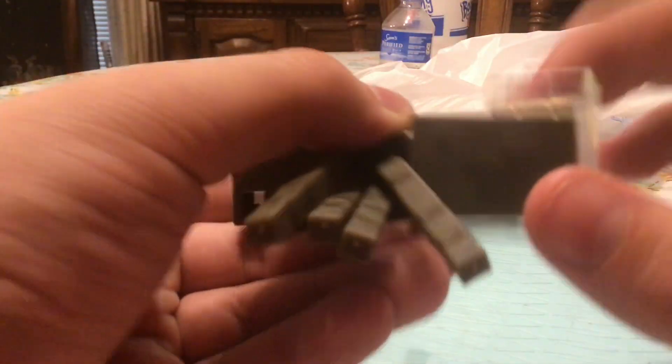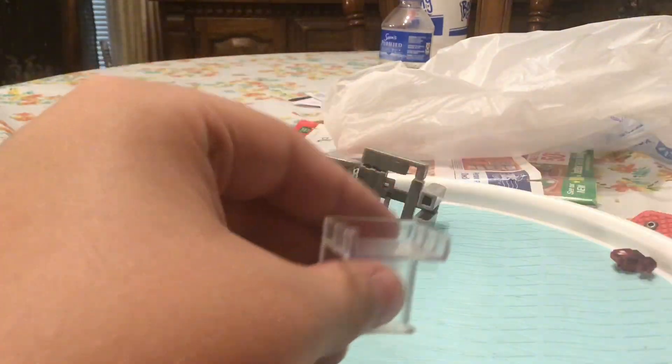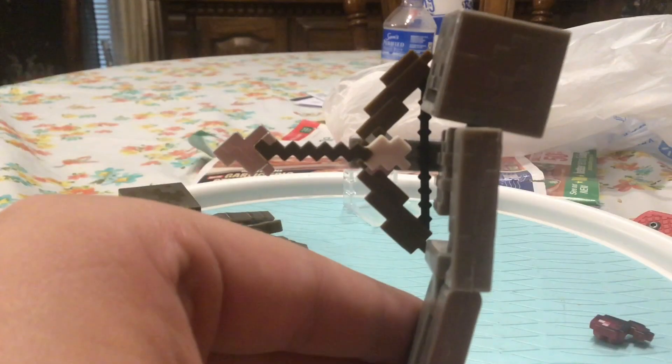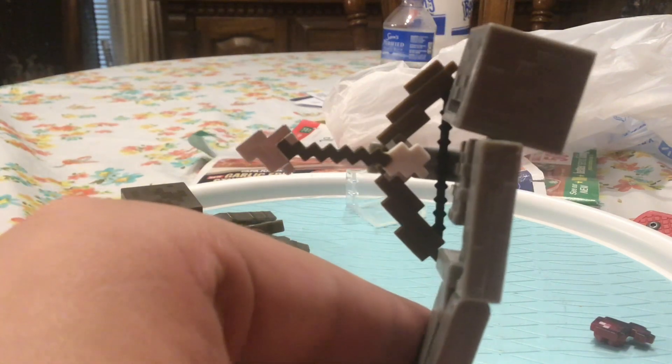You also have this little seat that you can put on the back of a spider. Like this. And the skeleton can fit in this part. So yeah.